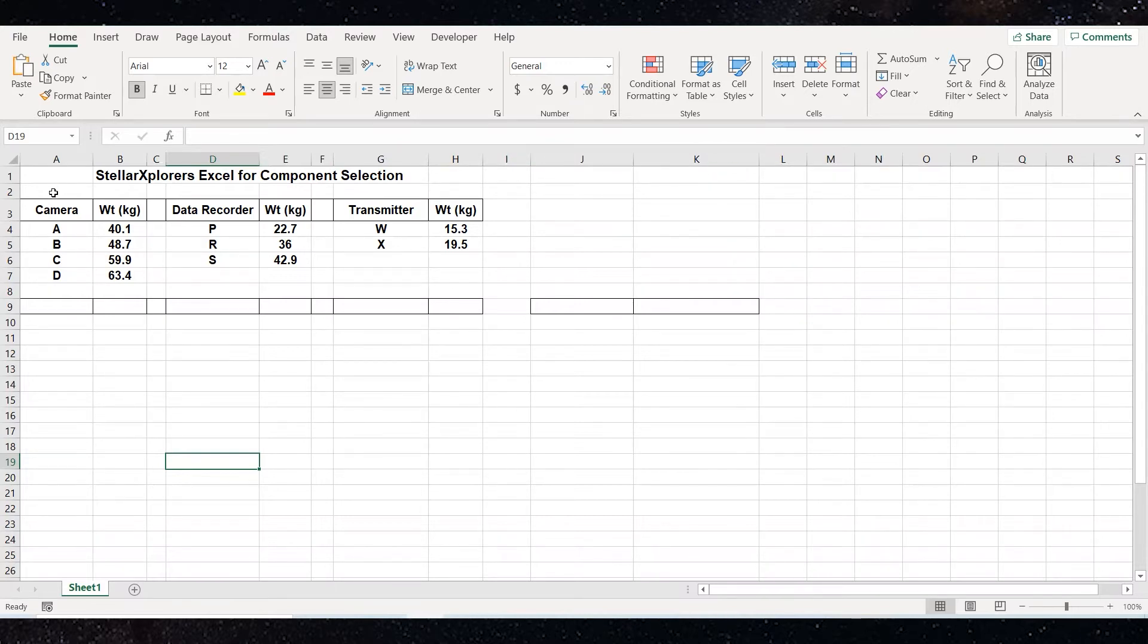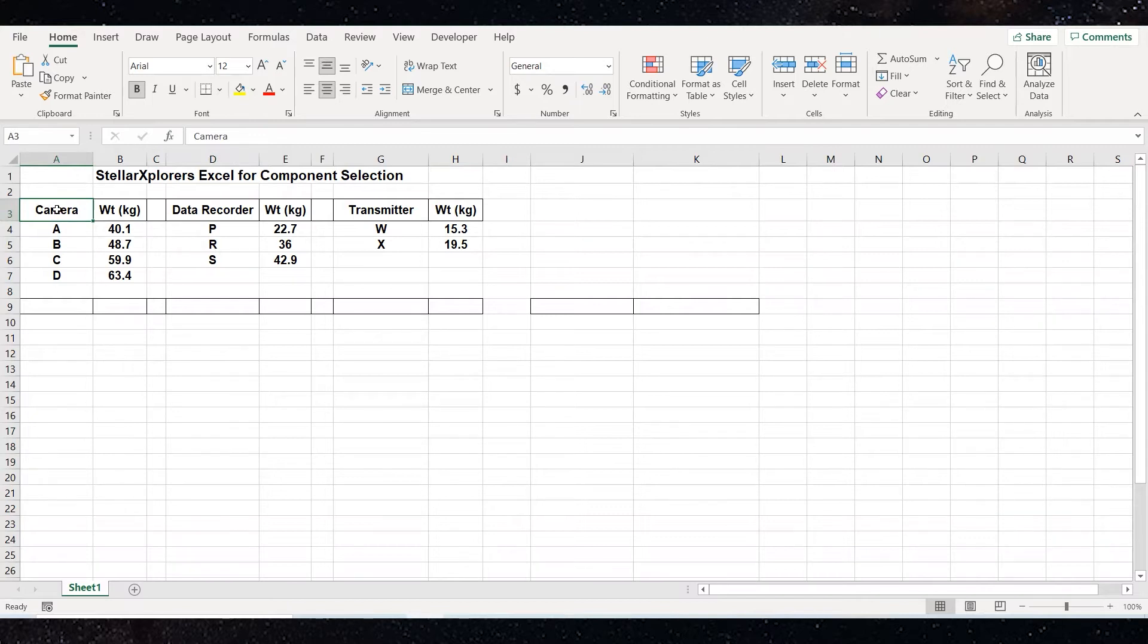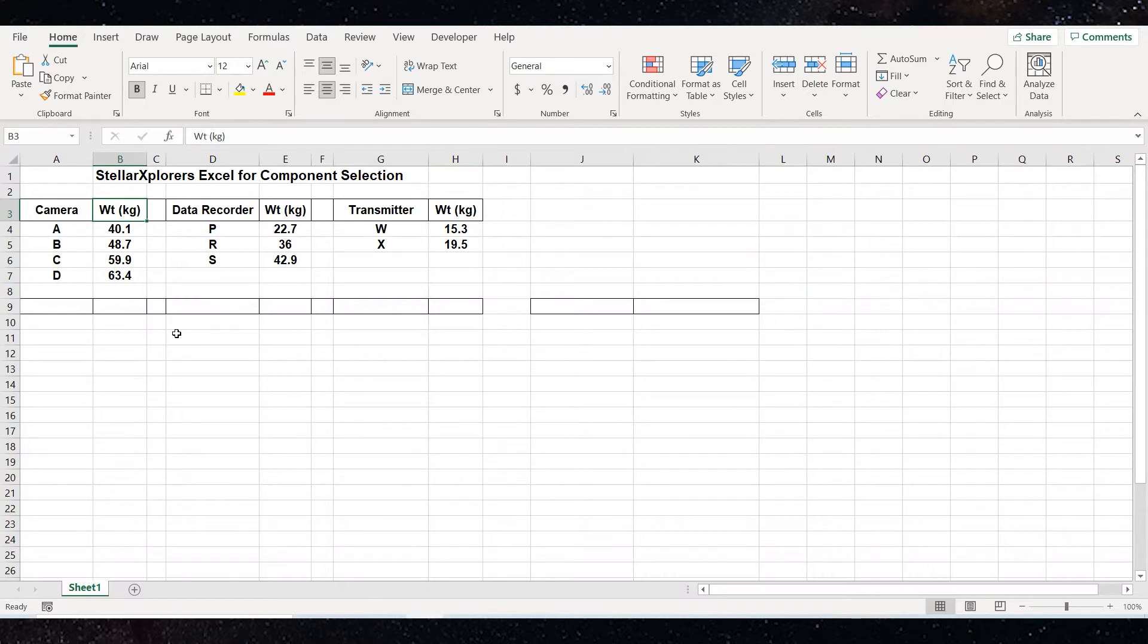For example, the cell where the word camera is located is row three, column A. The weight next to it is row three, column B. So when we start talking about cells, we're going to identify a cell by a row number and a column letter.